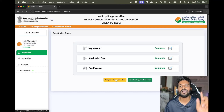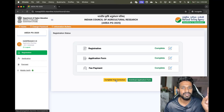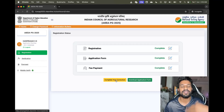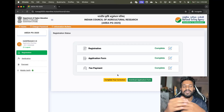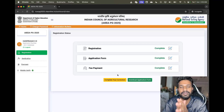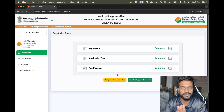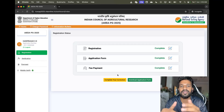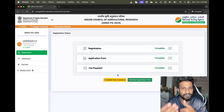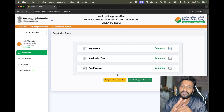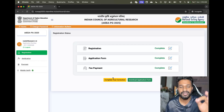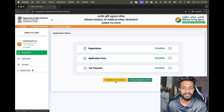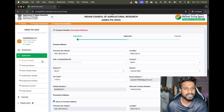Click on 'Complete Your Correction' if you have any corrections to make. Remember, it is not mandatory for everyone to log in and make changes. If there are no corrections, what you applied before is final — you don't need to log in. Just put your concentration into preparation. If you have changes to make, log in and click on 'Complete Your Application'.